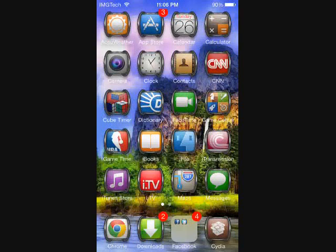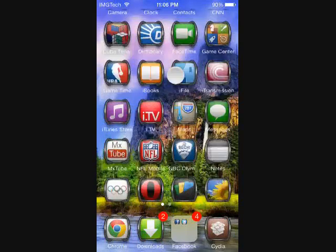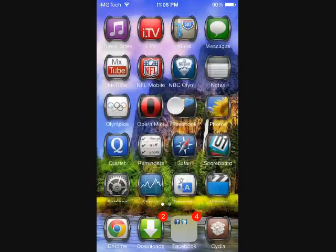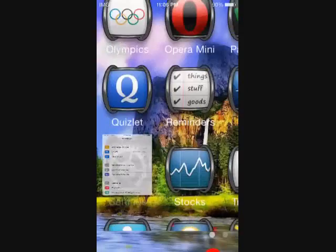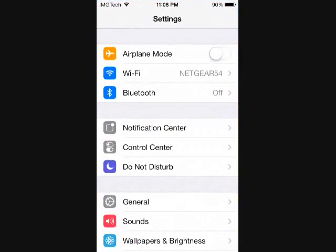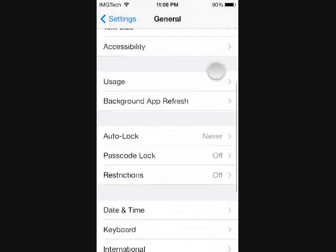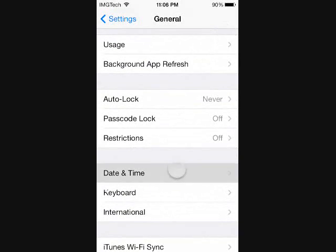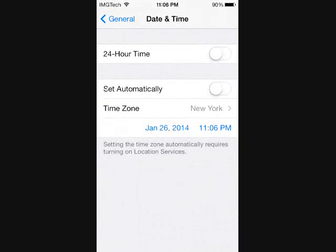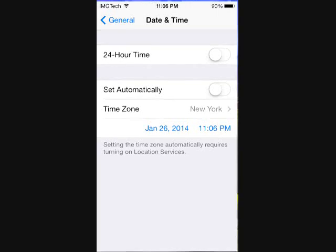To do this just go ahead and open up your settings, go to general, date and time, and set your device's date back to before February 19th. As you can see I've already done that. After that you can exit your settings and open up your browser of choice.